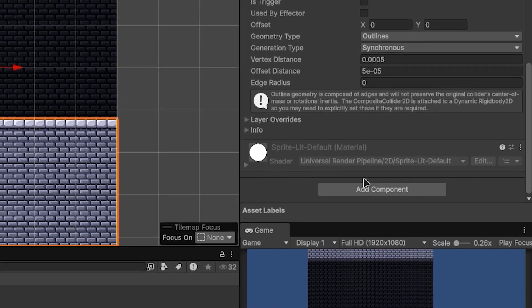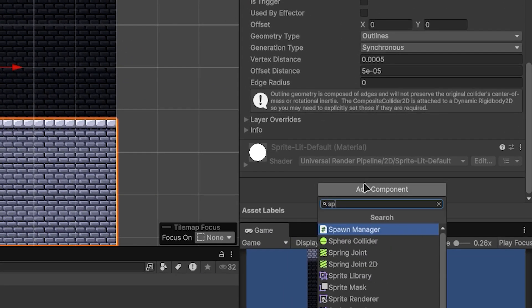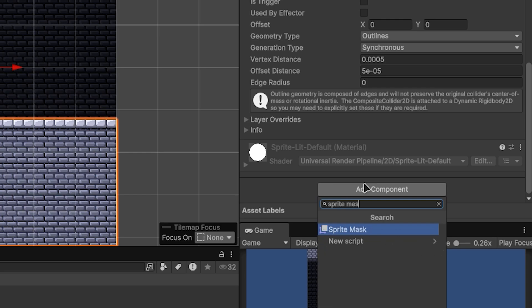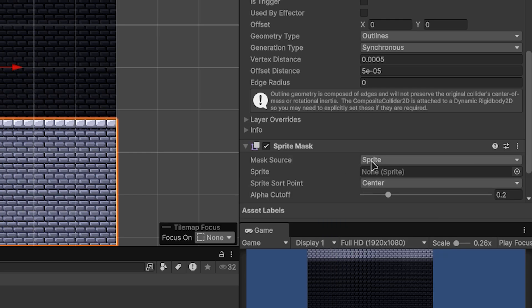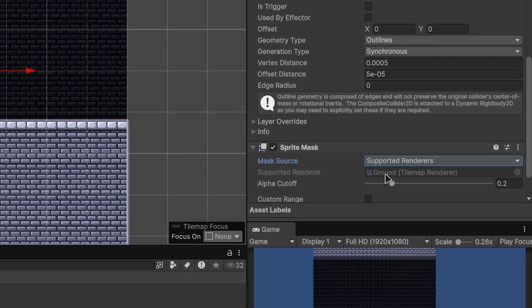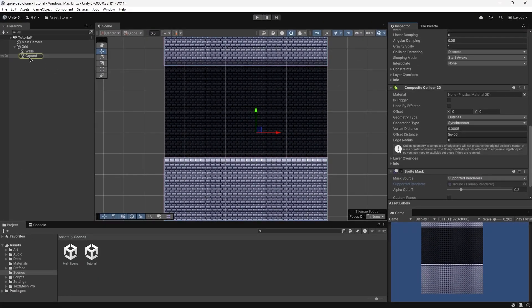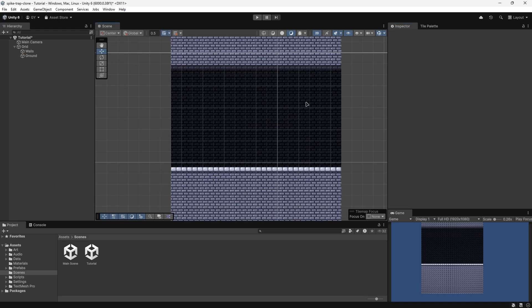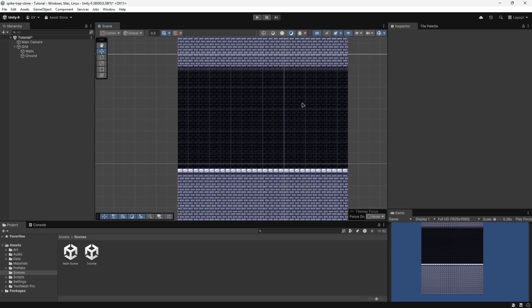The last thing you'll need is a sprite mask. Change the sprite source to support the renderers, and it should auto-target the ground tilemap. Now we can move on to the steps on how to create the sprite and make it mask within our tilemaps.